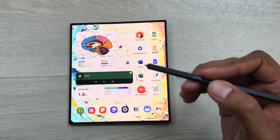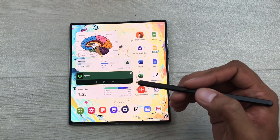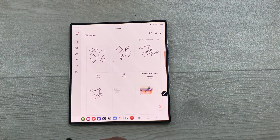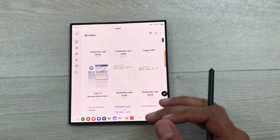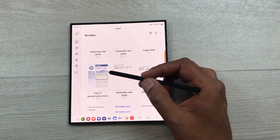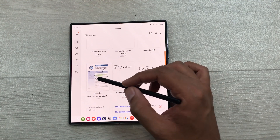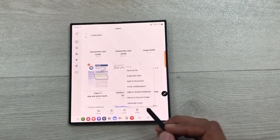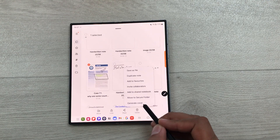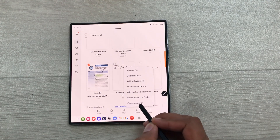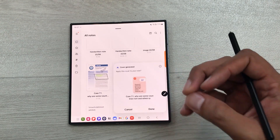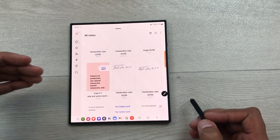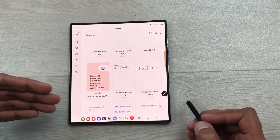You can also generate covers for your Samsung Notes using AI. For example, I open my Samsung Notes and here I have different notes available. I want to generate a cover for this note — I will press and hold it, select more, and here is the option of generate cover. So AI will generate a cover for me. Here is the cover — I will select done and here I have this new cover for my notes.